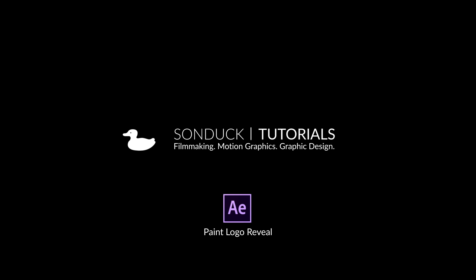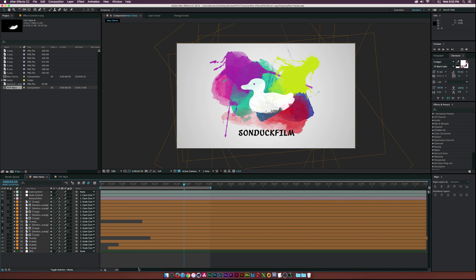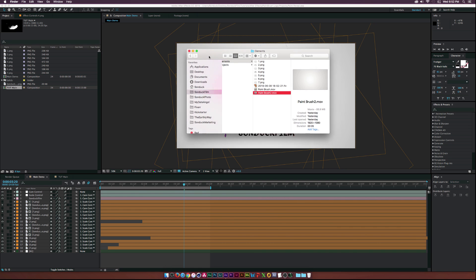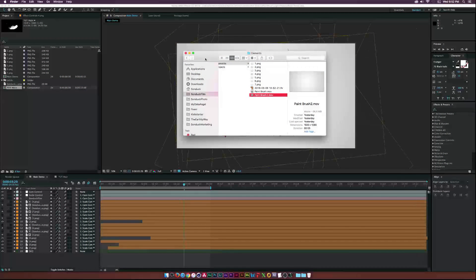Hey, what's going on internet? Josh Noel from Sunduck Film. In this video, we will be creating a quick paintbrush logo reveal just like this.